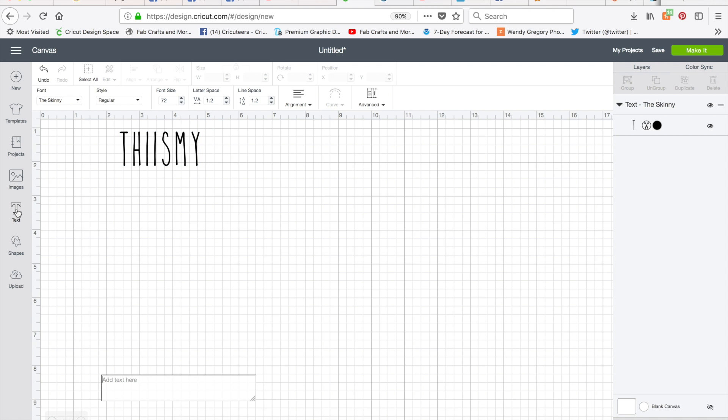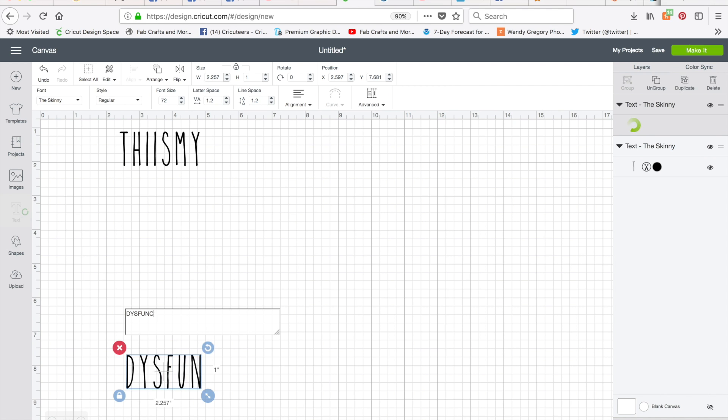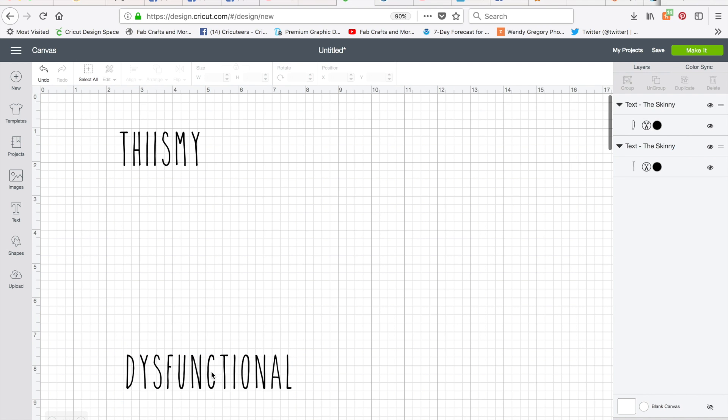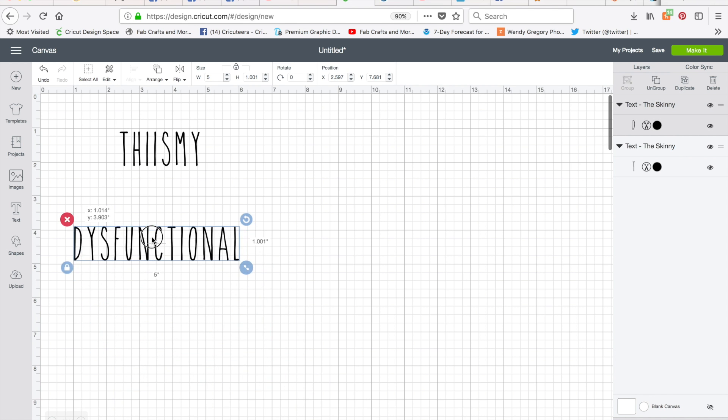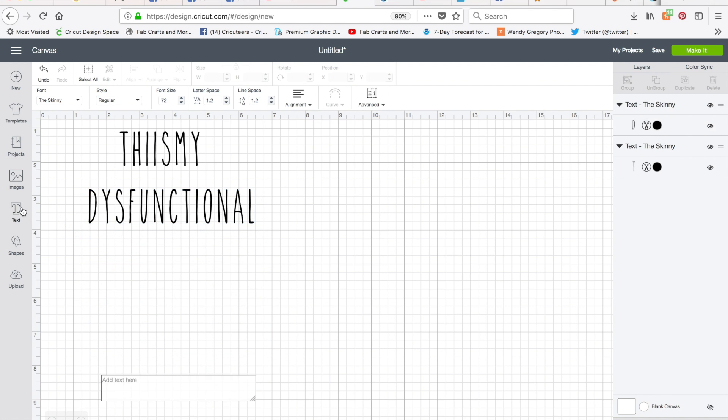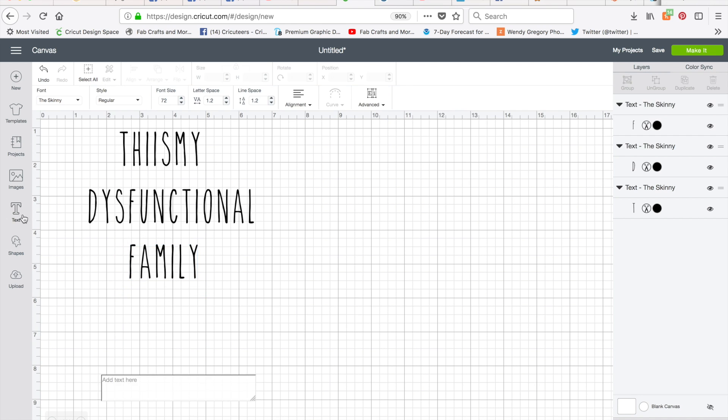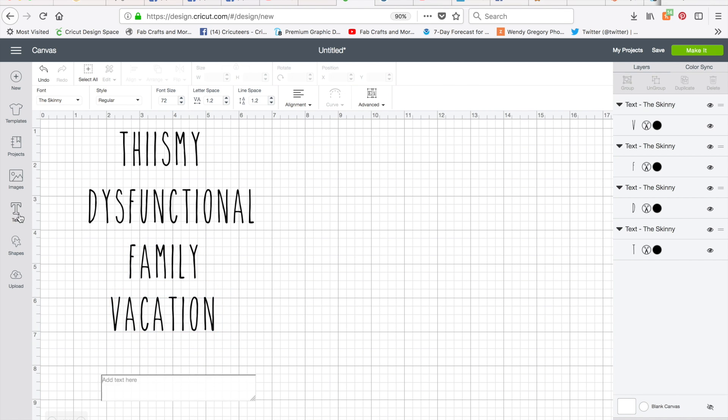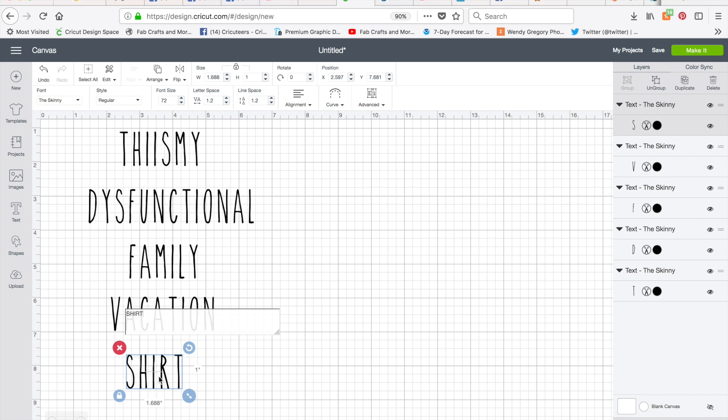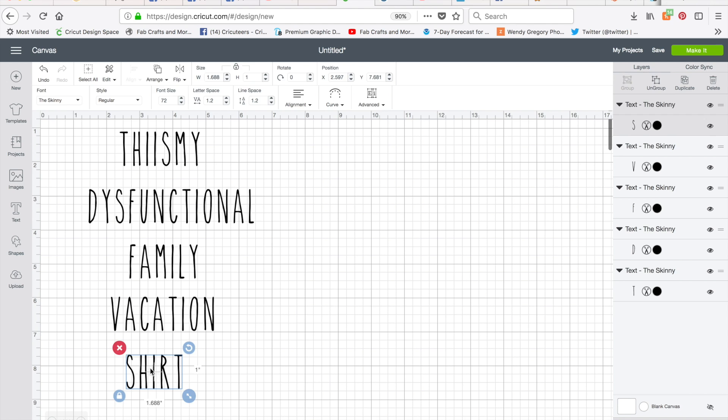So this is my dysfunctional, did I spell that right? Hopefully.